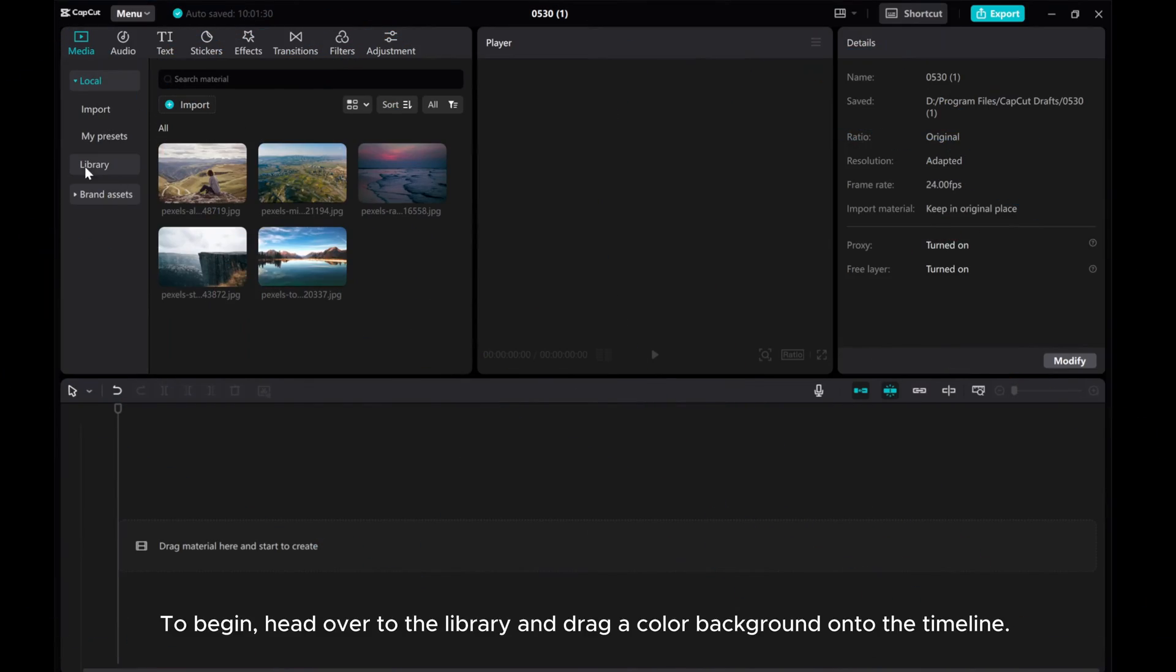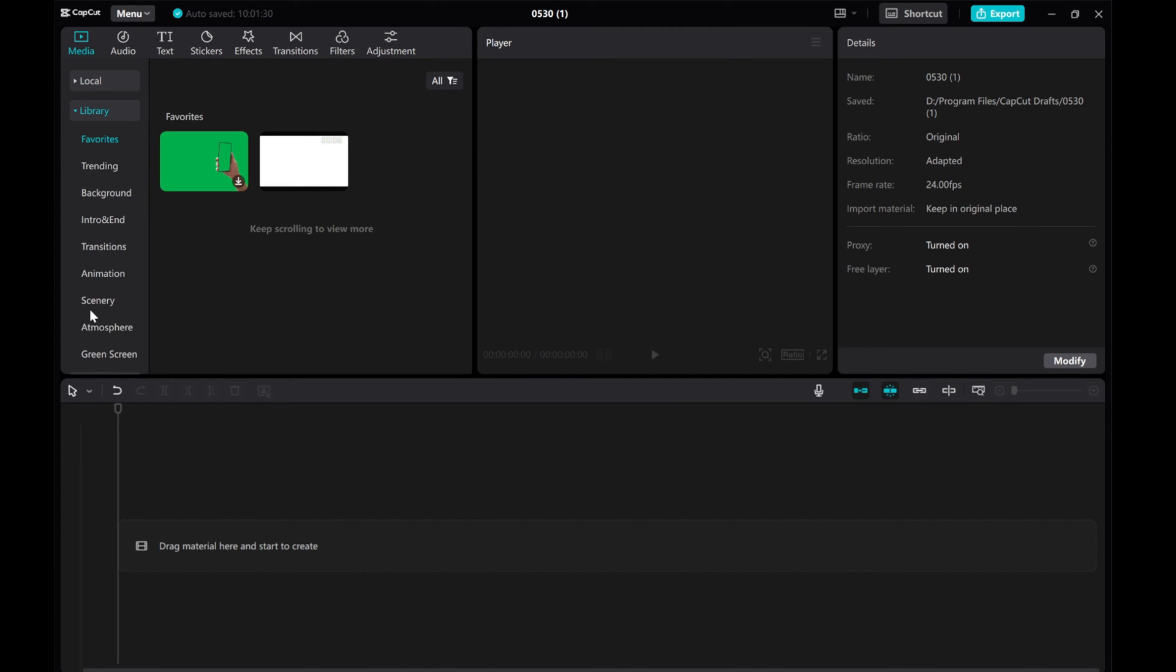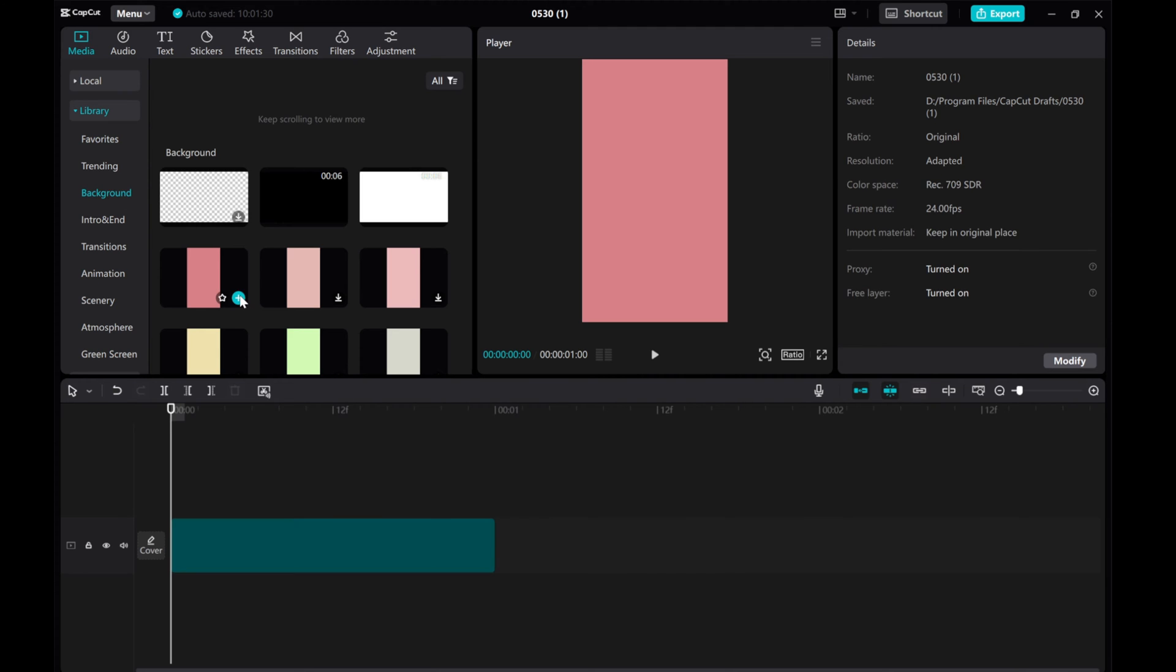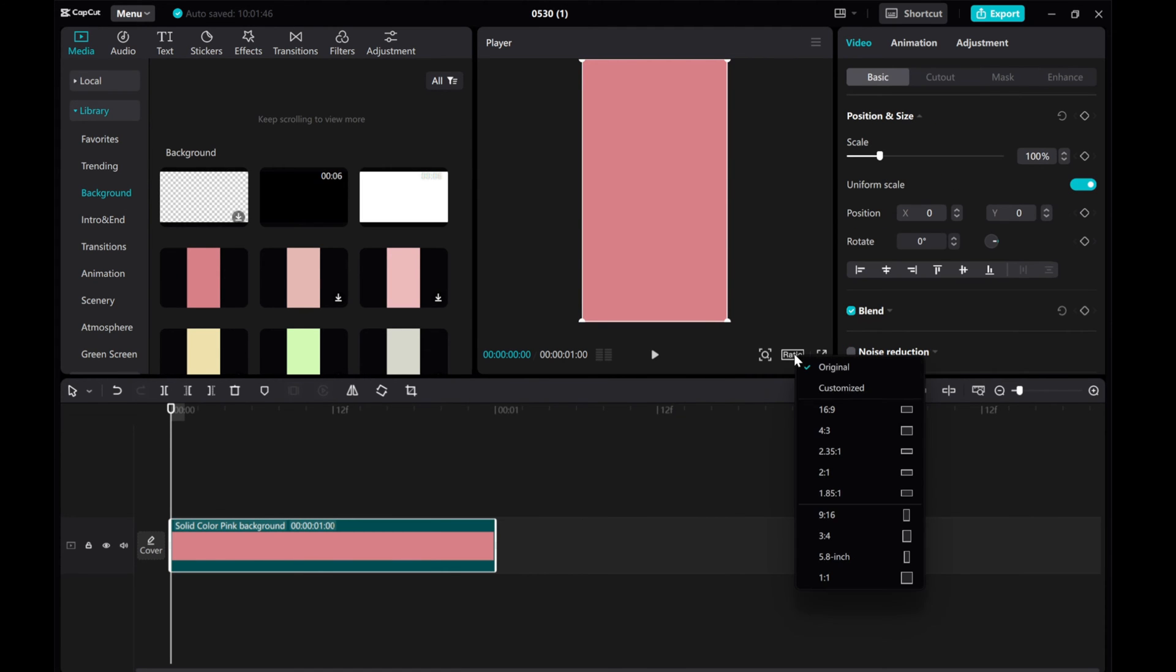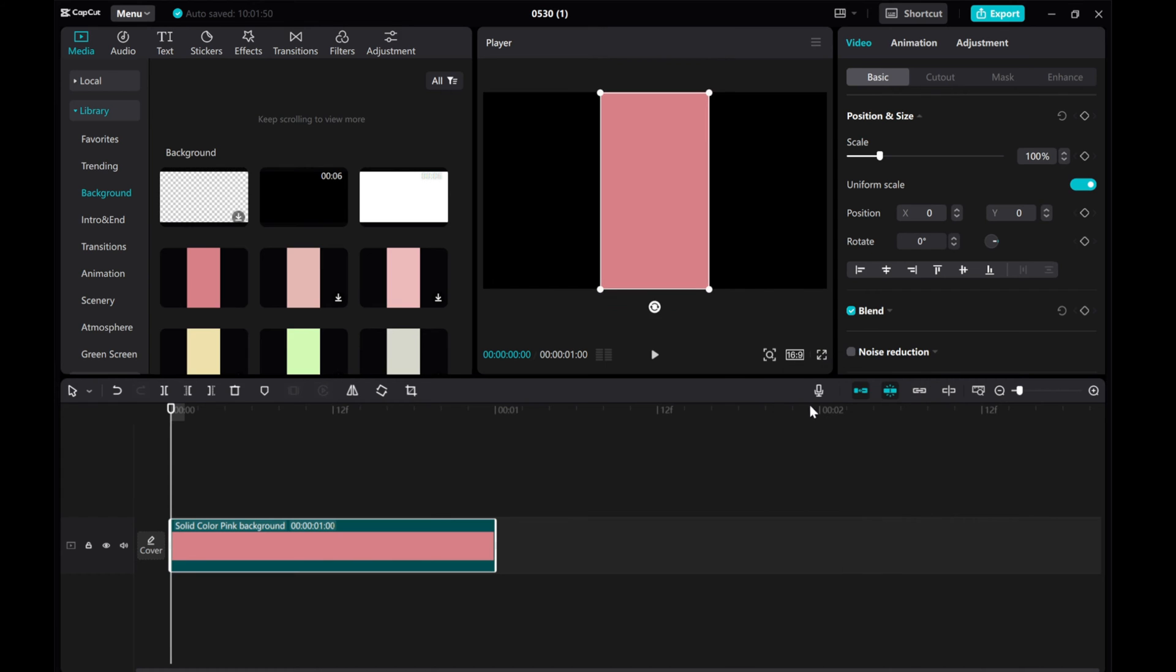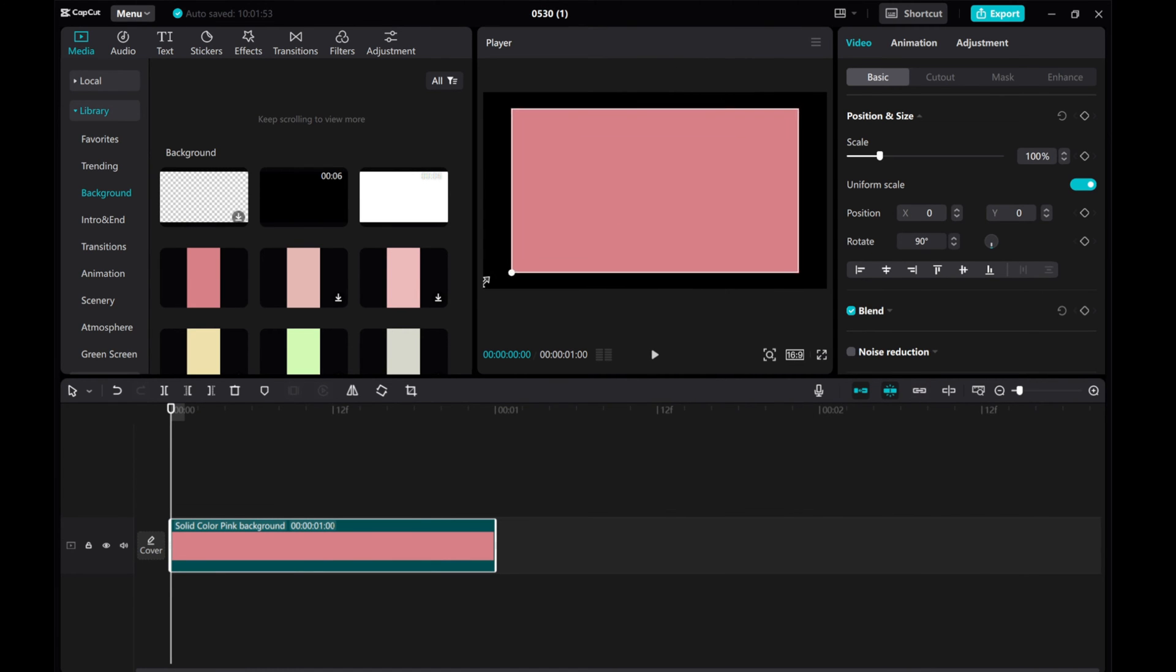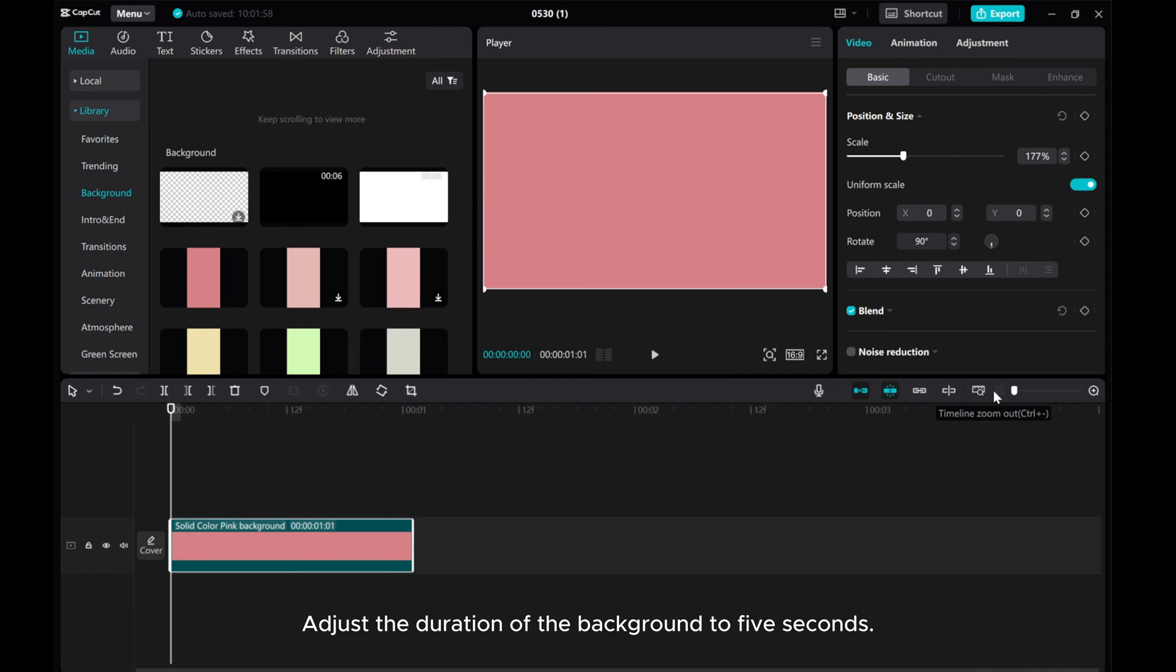To begin, head over to the library and drag a color background onto the timeline. Adjust the duration of the background to 5 seconds.